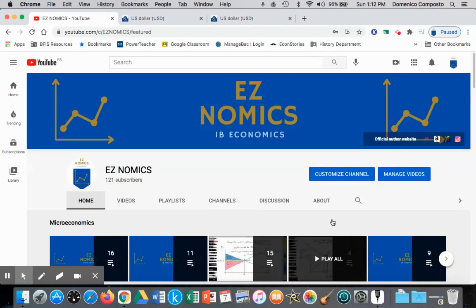Hello, this is Domenico Composto with EZNomics, and this is the second part of a two-part video looking at a free-floating exchange rate system.